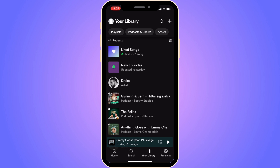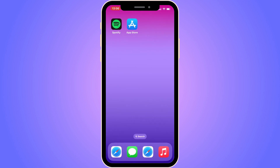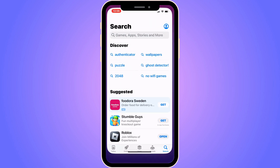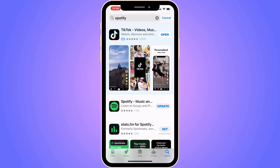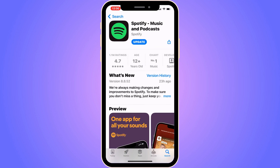The first step is to close our Spotify app and go into the App Store if you have an iPhone, or Google Play Store if you have an Android. Search for Spotify, click on the Spotify app, and if you see a blue button that says Update, it is very important that you click on it, because if you don't have the latest update on your Spotify then this will not work.